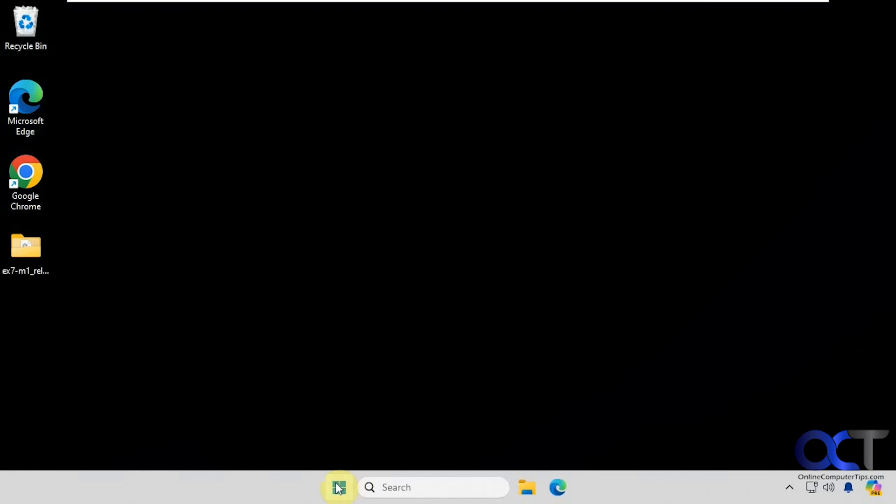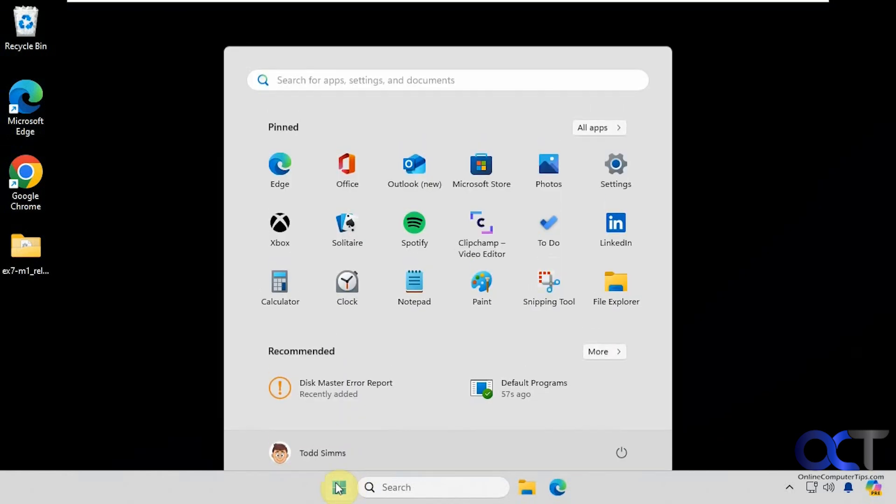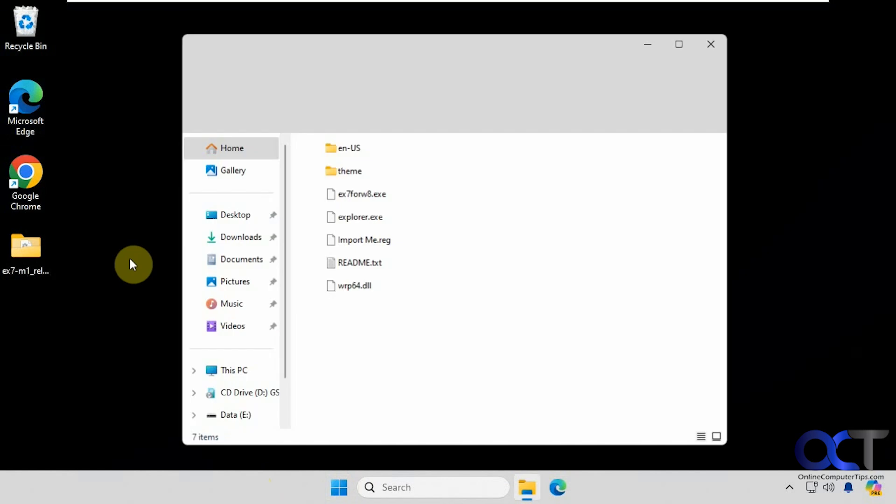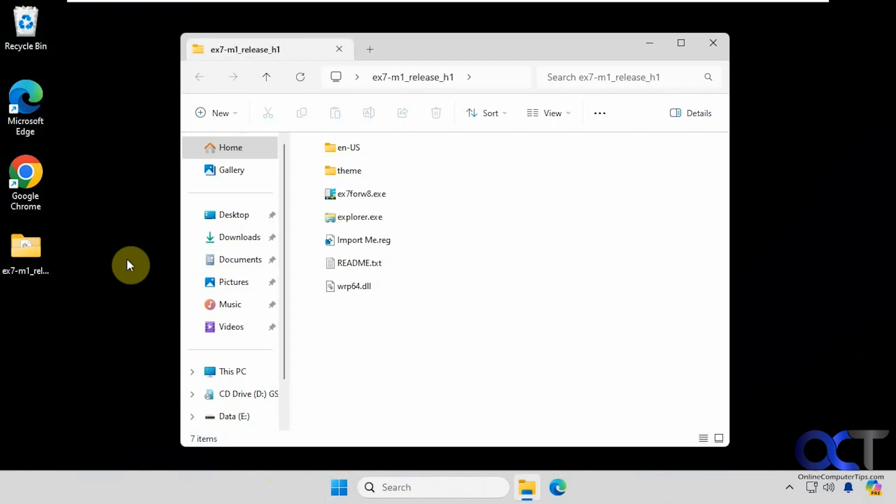If we choose the Windows 8 setting, then it just shows the Windows 11 start menu and taskbar, so that might be working in the future. Like I said, this is brand new as of this video, so there's going to be some bugs.